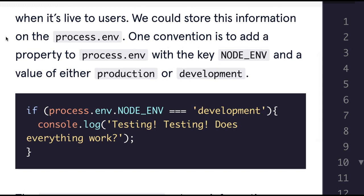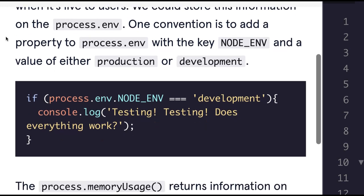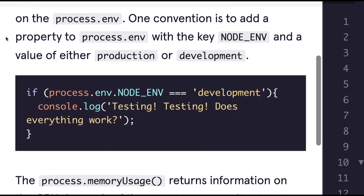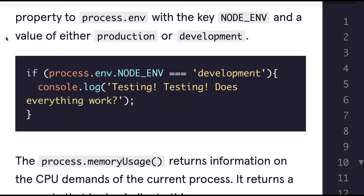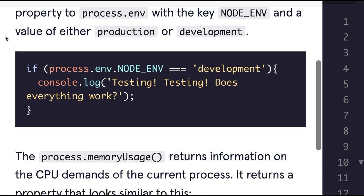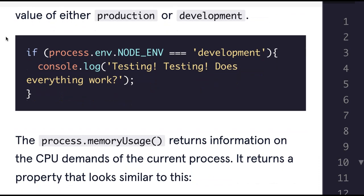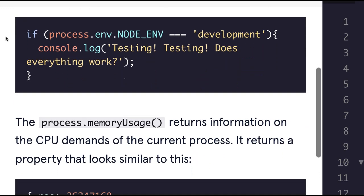We could store this information on the process.env. One convention is to add a property to process.env with the key NODE_ENV and a value of either production or development.